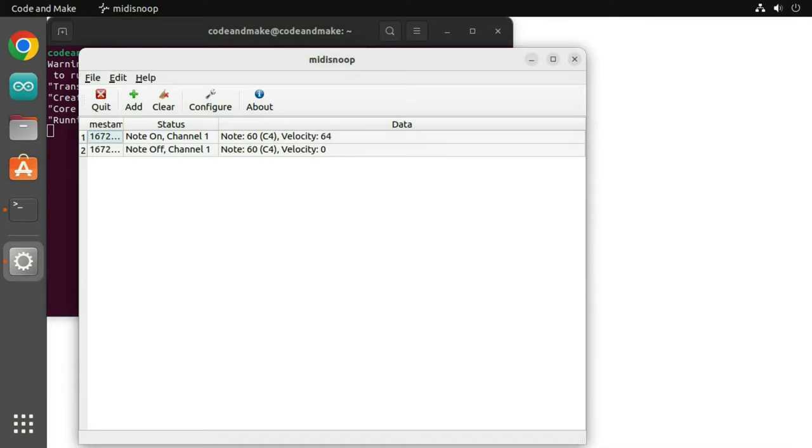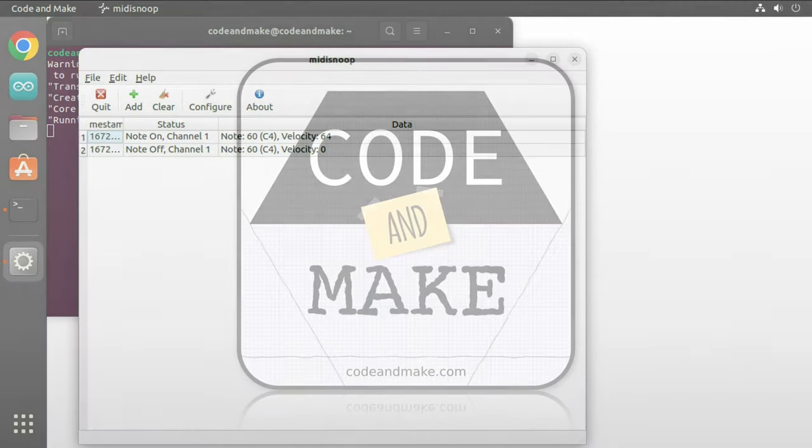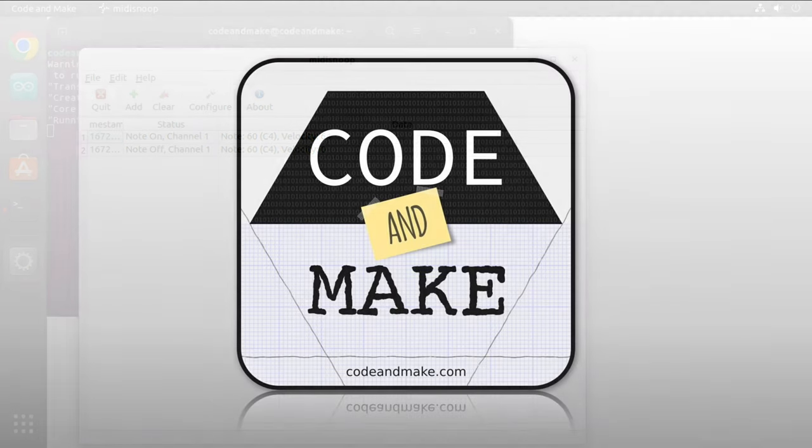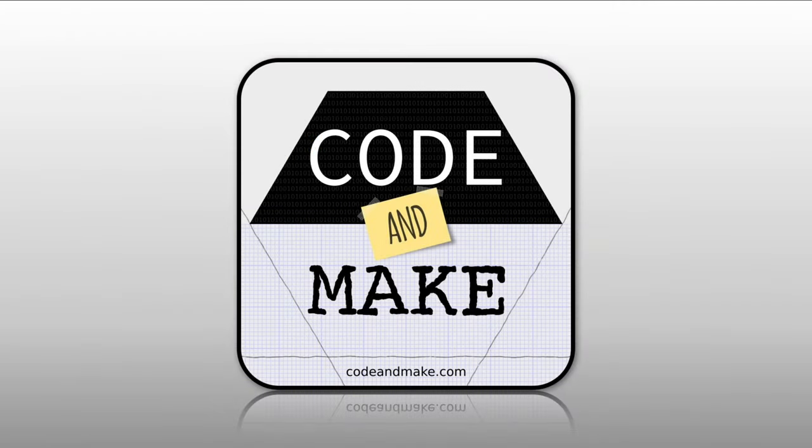And that is how to make an Arduino powered Adafruit macro pad MIDI controller. Thank you for watching. If you enjoyed this video, please consider clicking like and subscribe.